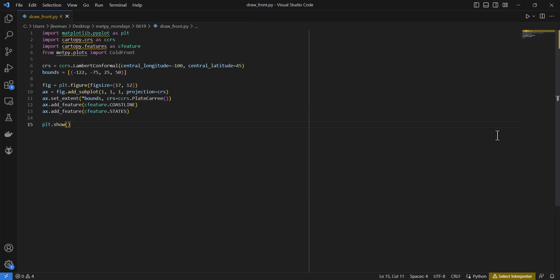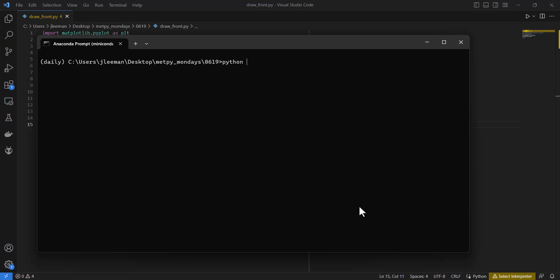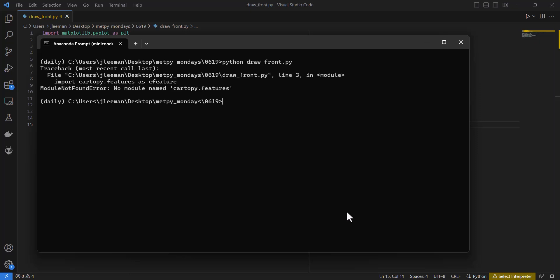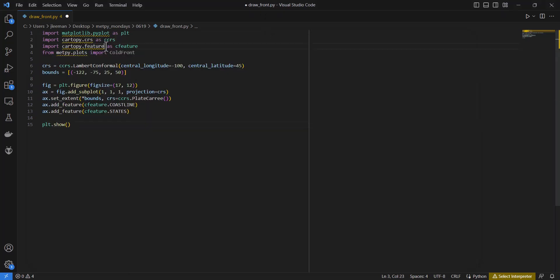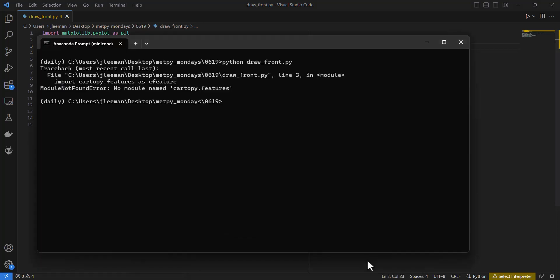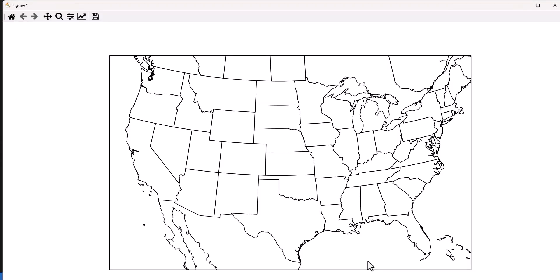Let's run this first in the Anaconda prompt using Python draw_front.py. We immediately get an error — we added an extra 's' on cartopy.features. This is always a good practice: before we do the new thing — capture mouse click events — let's make sure our map works. And sure enough, there's a map that looks about right. Notice in the top corner we have both the Lambert conic conformal and PlateCarree coordinates showing.